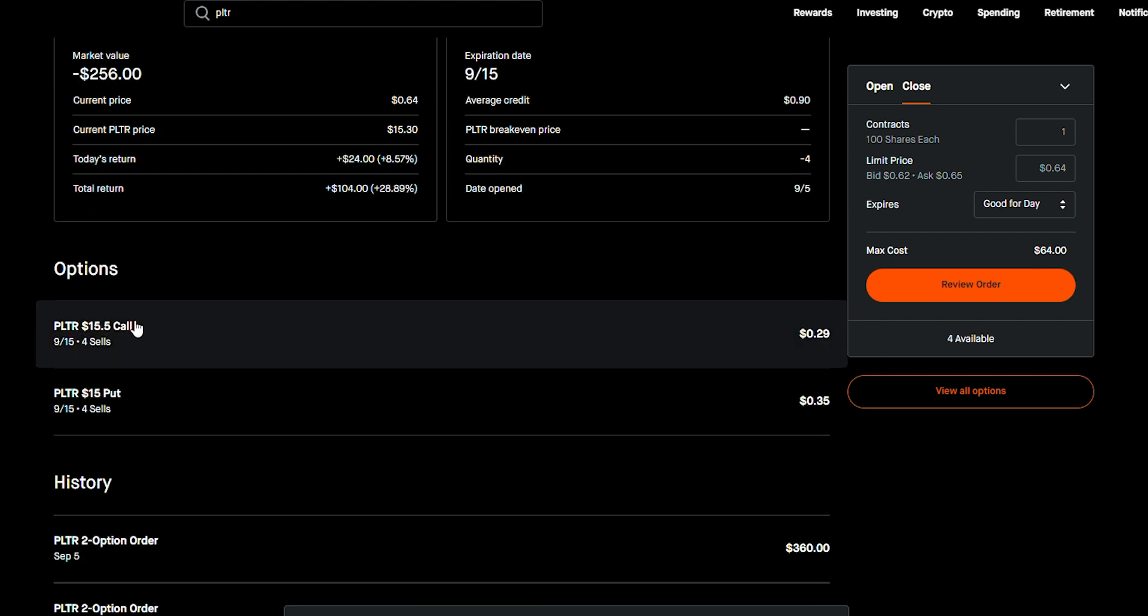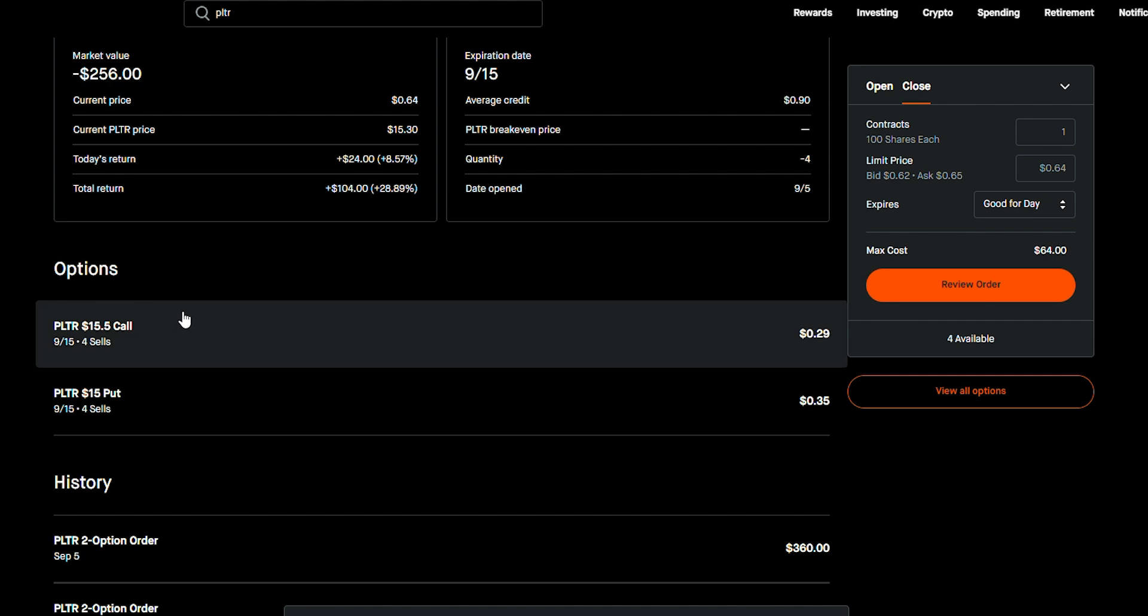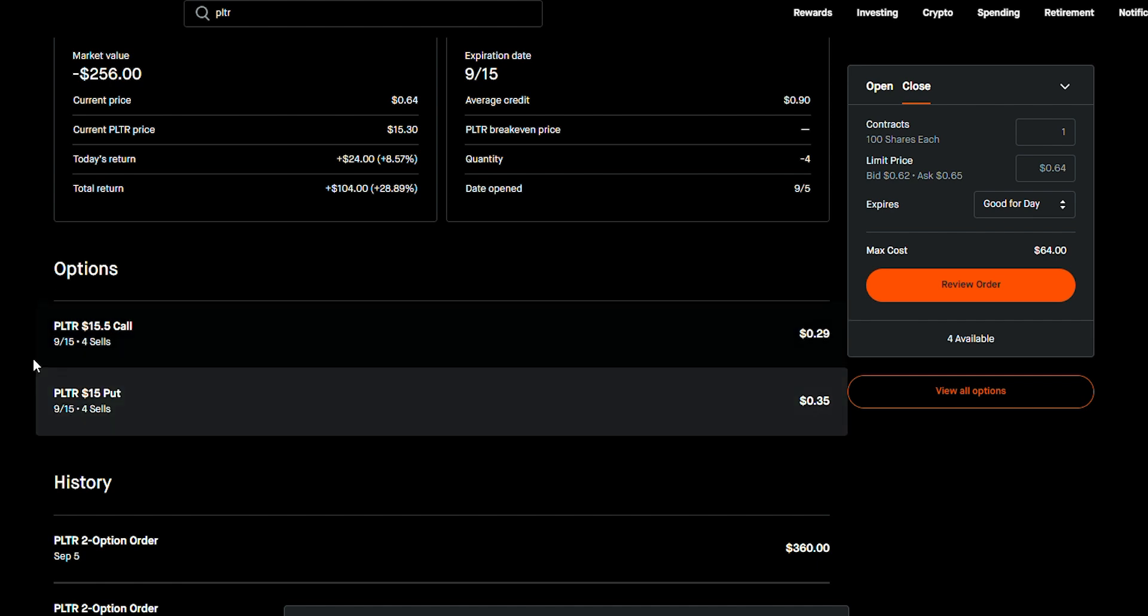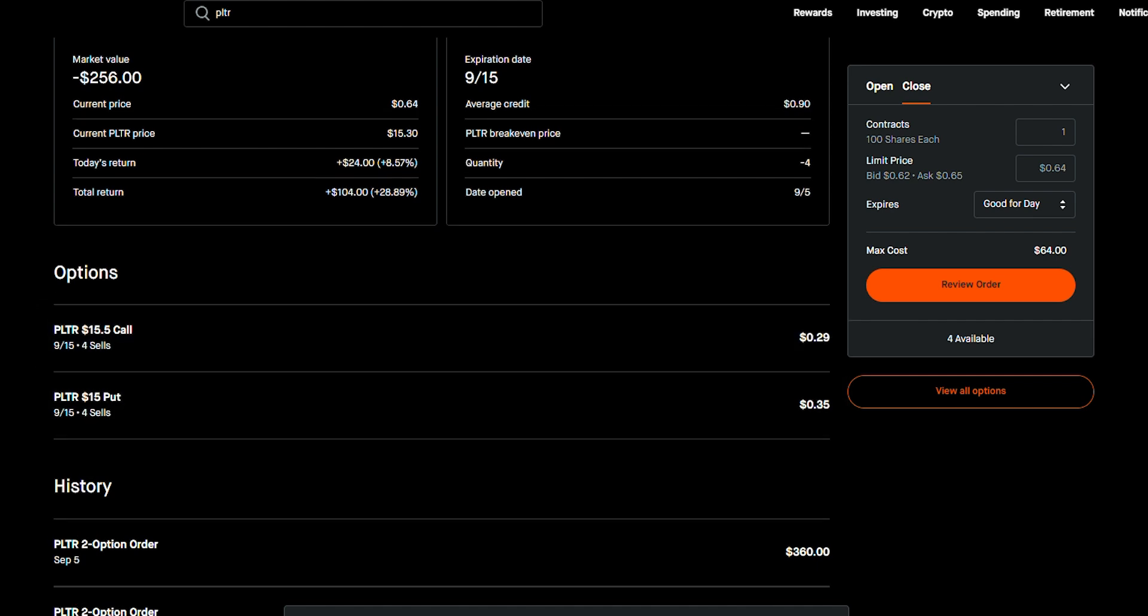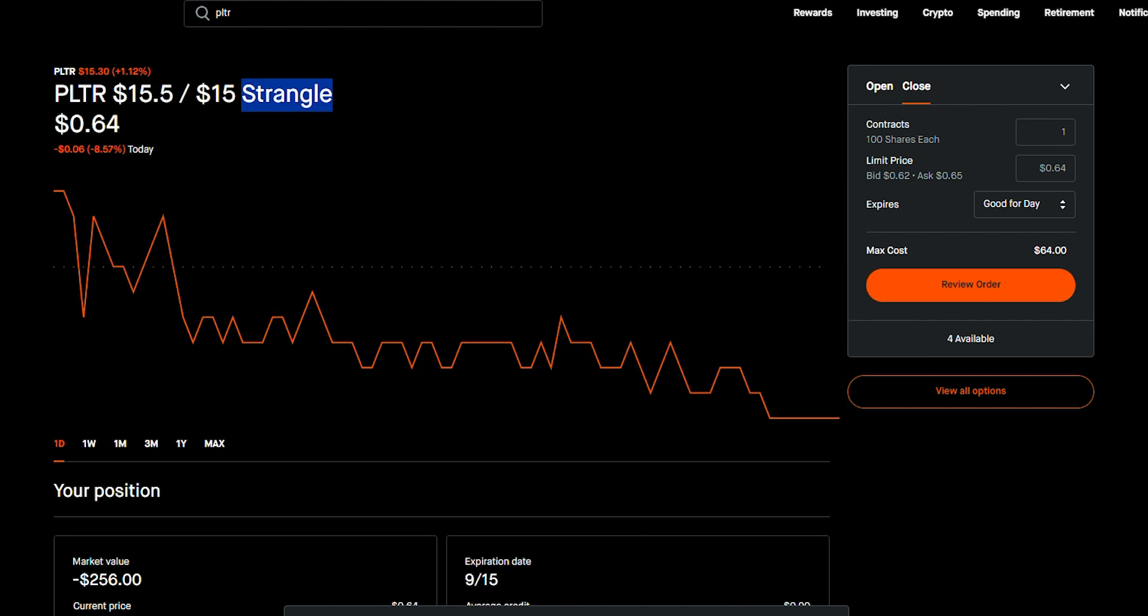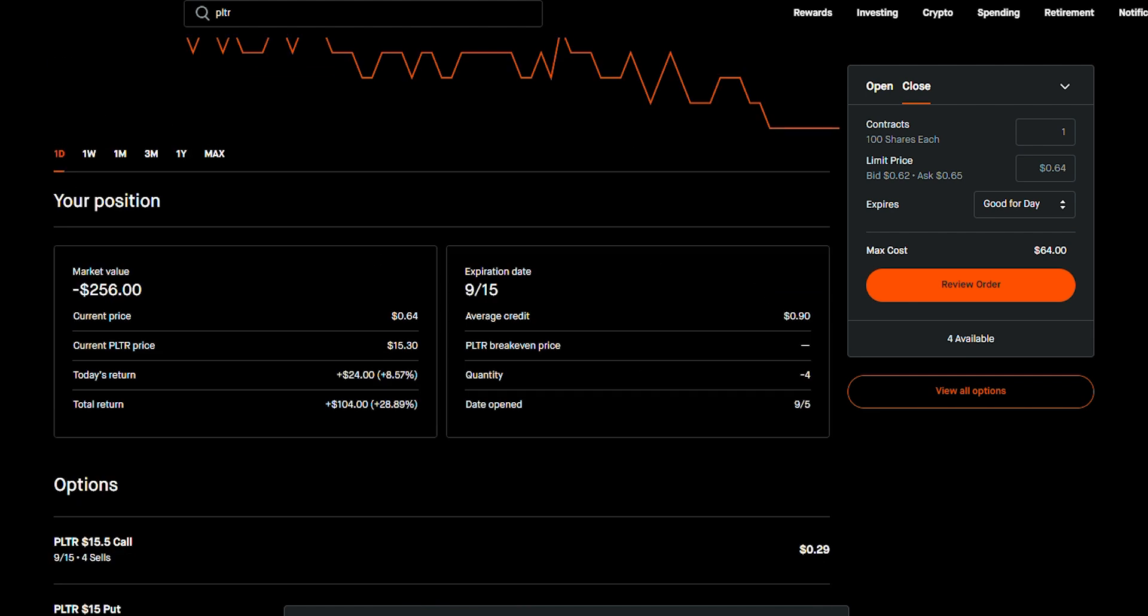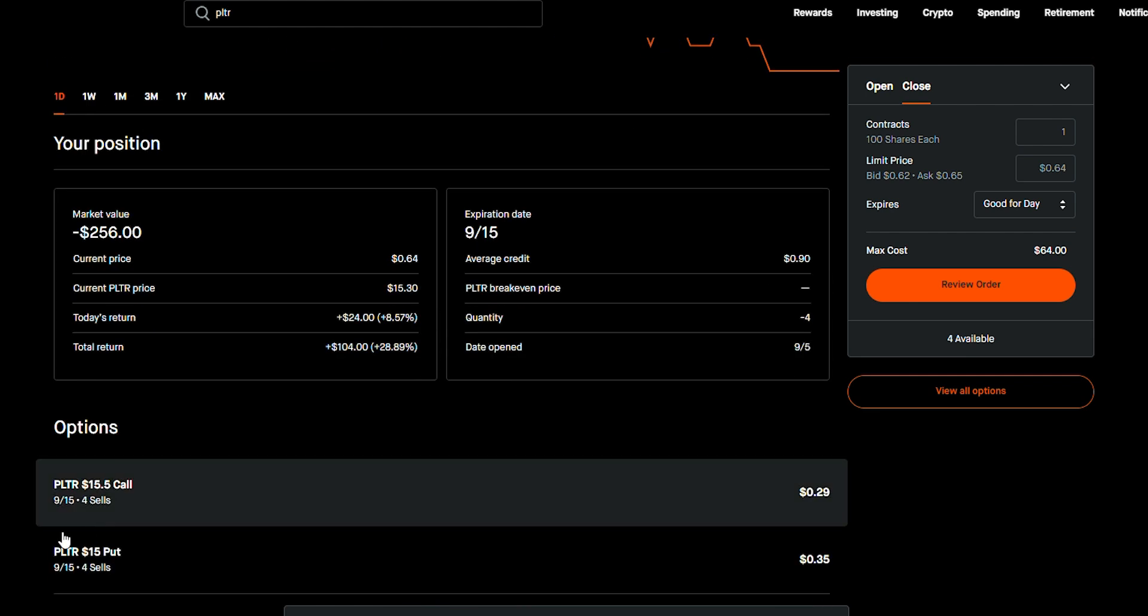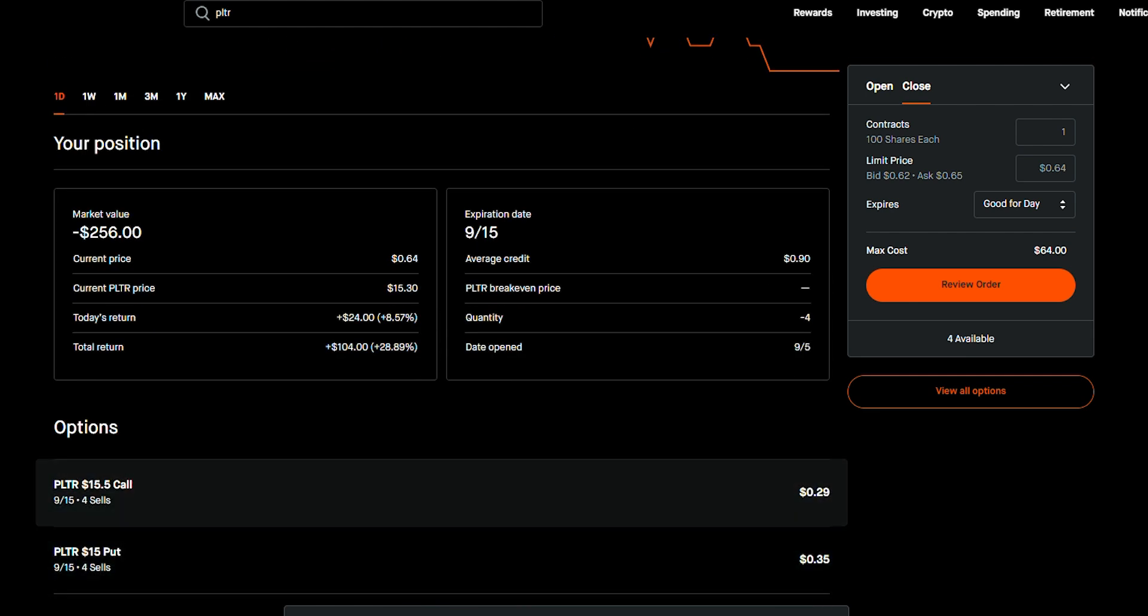But what I did was I sold 15.5 calls and I also sold $15 puts. I'm basically playing both sides. I'm expecting Palantir to stay in between this price. And if it stays in between this price, this is going to make me heaps and lots of money. Lots and lots of money if it stays in between.